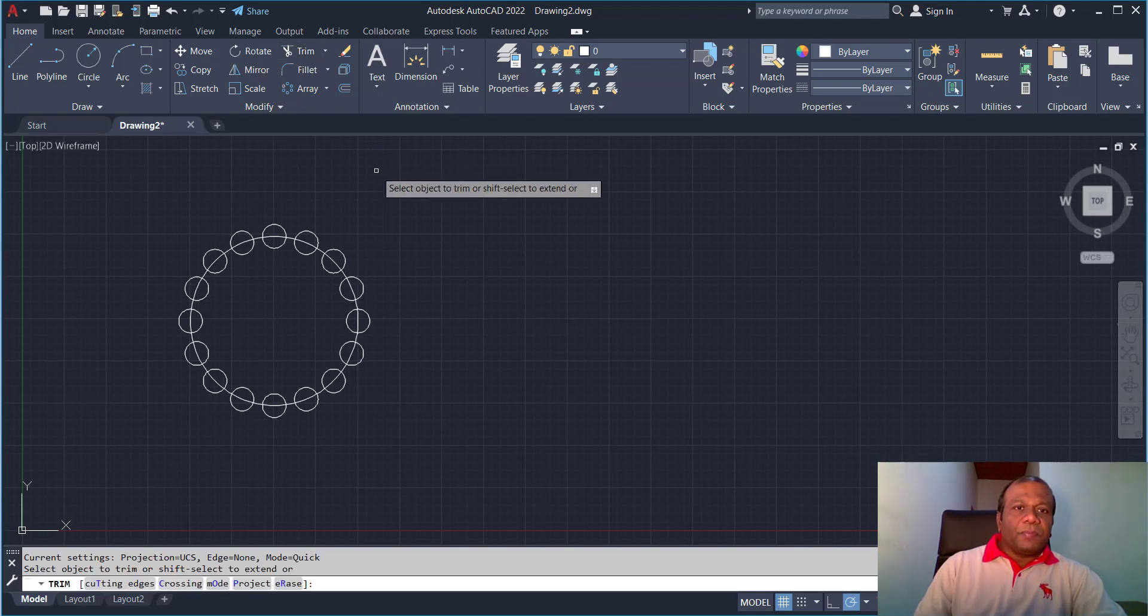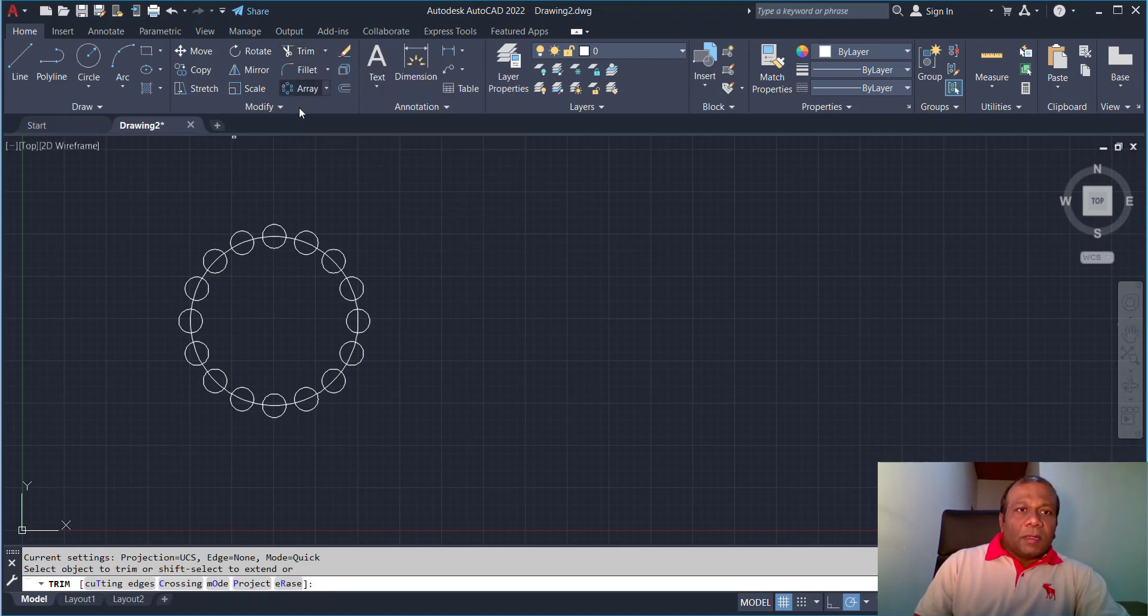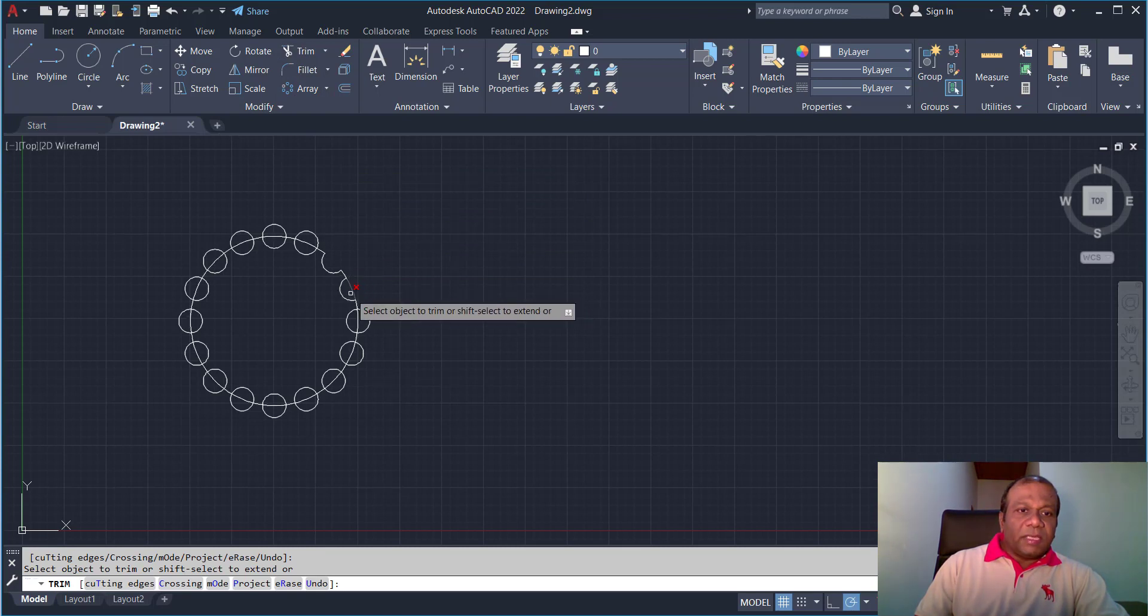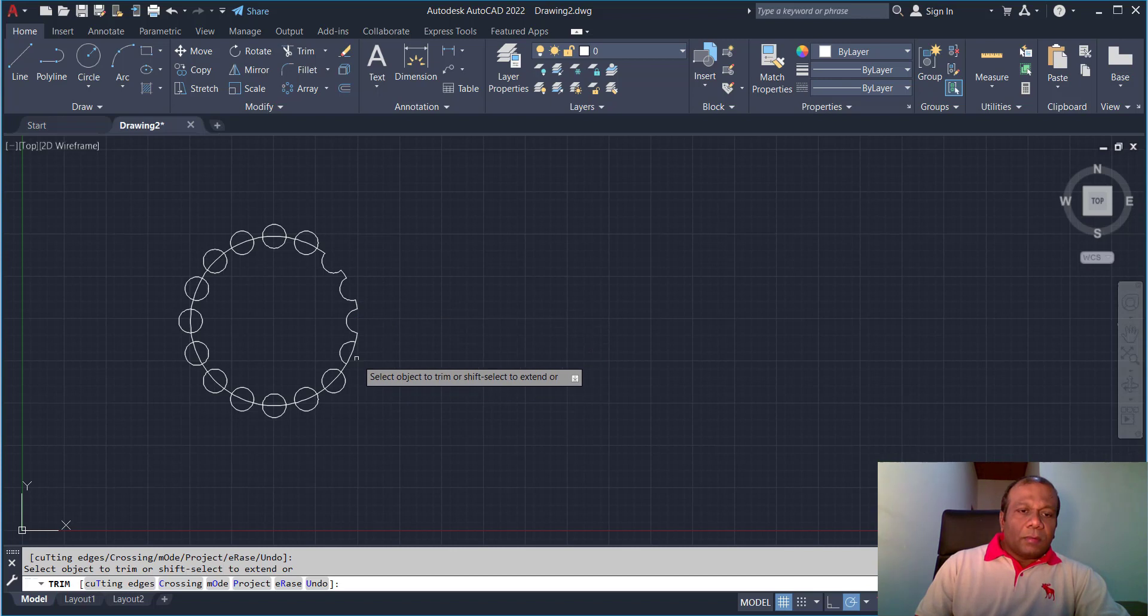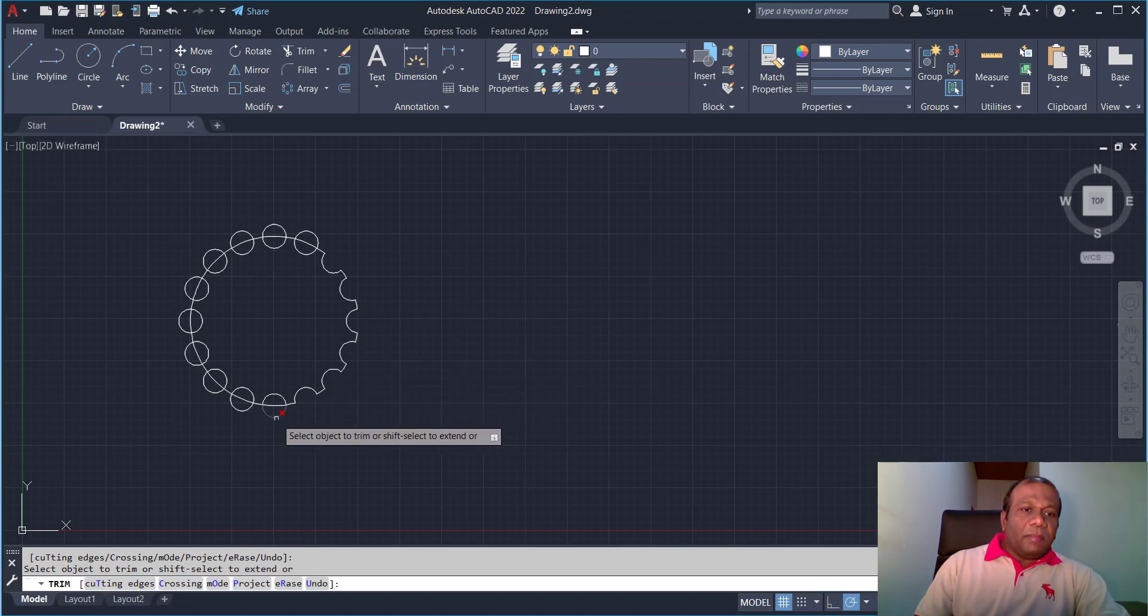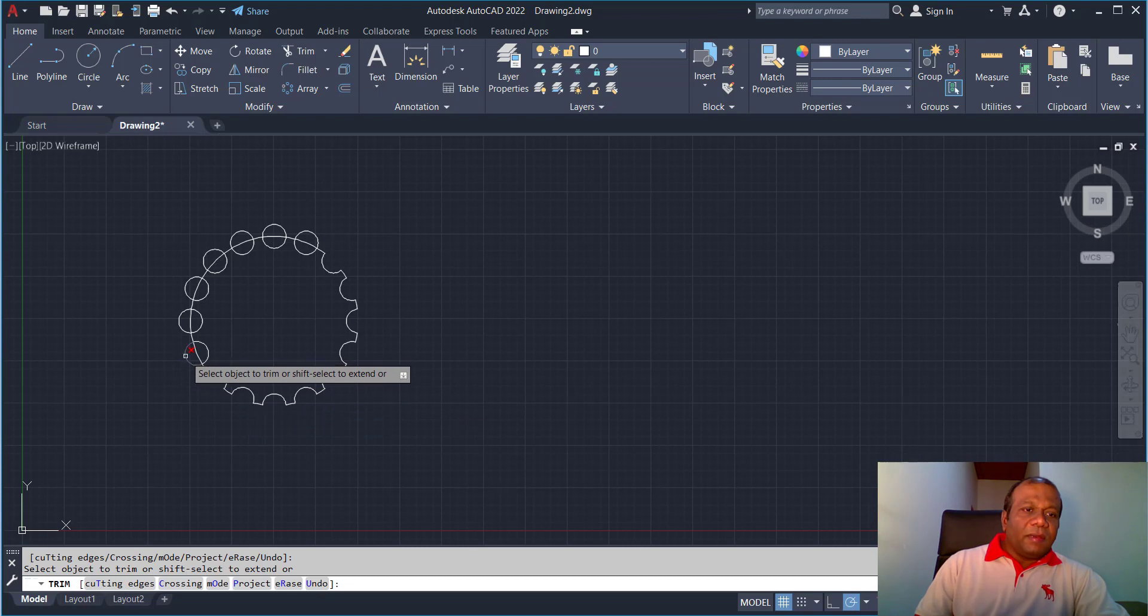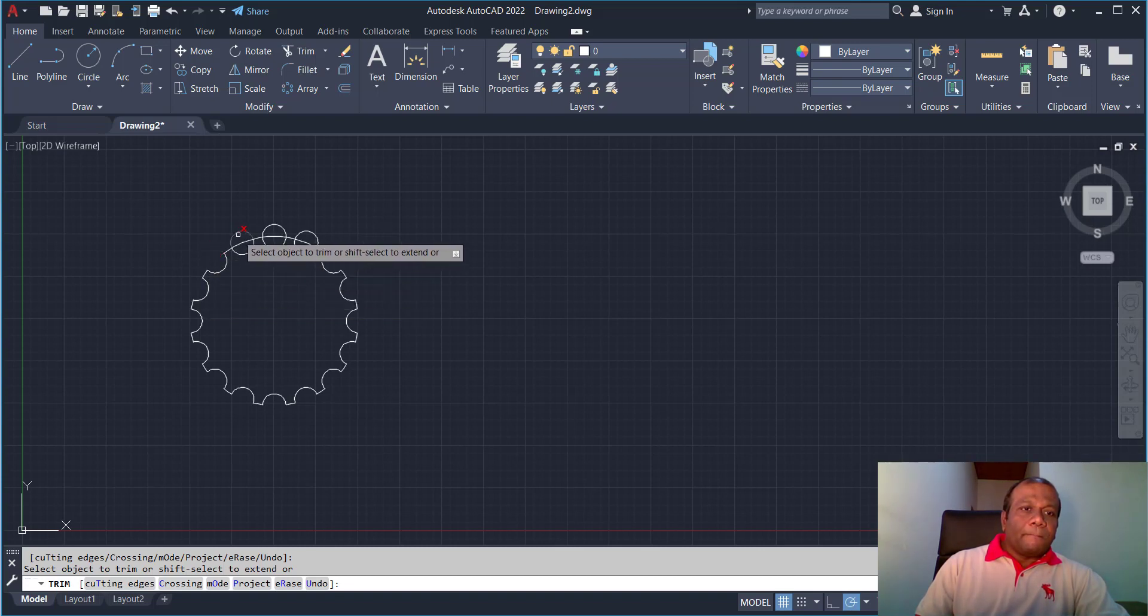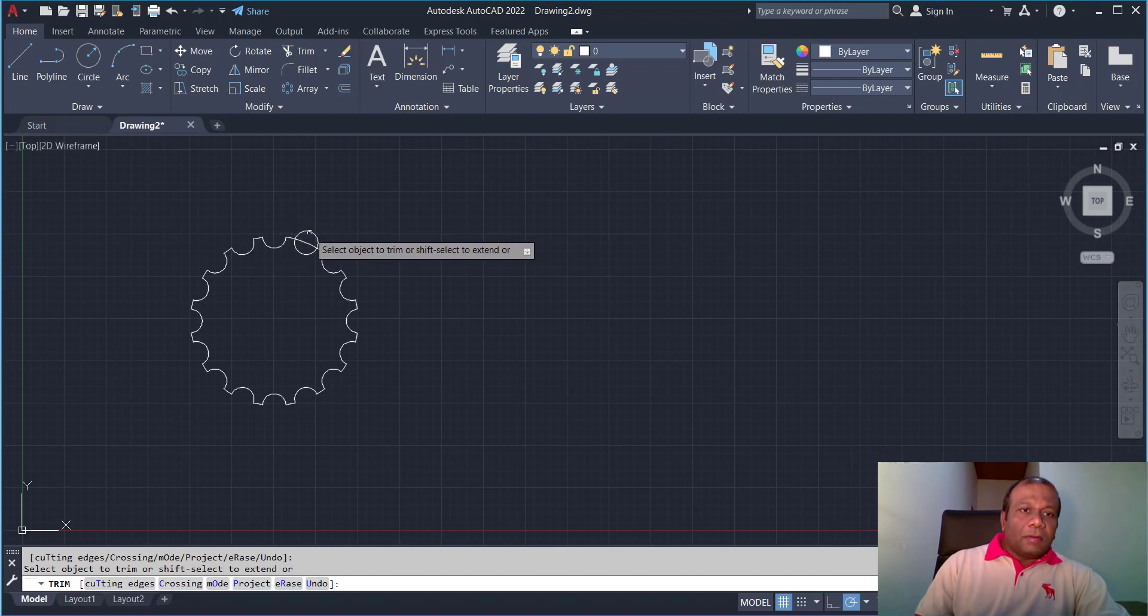Now we can easily trim. Click trim, press the enter key. We will trim simply to make a wheel, a simple wheel. We can make the teeth of the wheel like this.